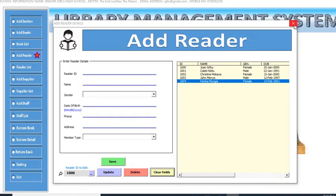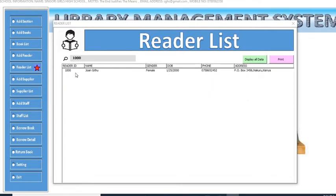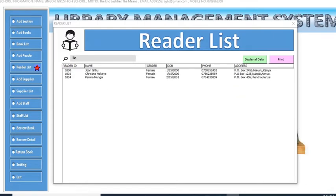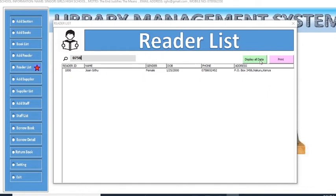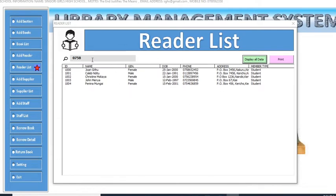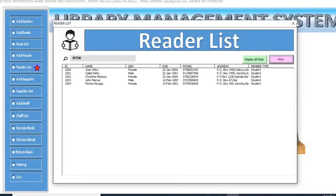You can also view the reader list. Search by admission number, by gender — type 'female' to see all female readers — or by phone number. When you press 'Print,' it generates a PDF copy of the reader list, which you can then print by connecting your printer.